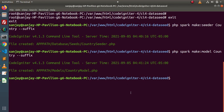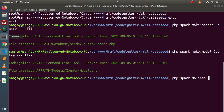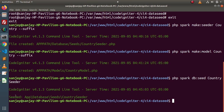Now we have created our CountrySeeder. And finally, we need to seed our CSV file data inside the table. To run the database seeder, we need to use the command: php spark db:seed CountrySeeder. Press enter. We need to wait for a while because data is actually being inserted. And here we can see that seeded successfully.